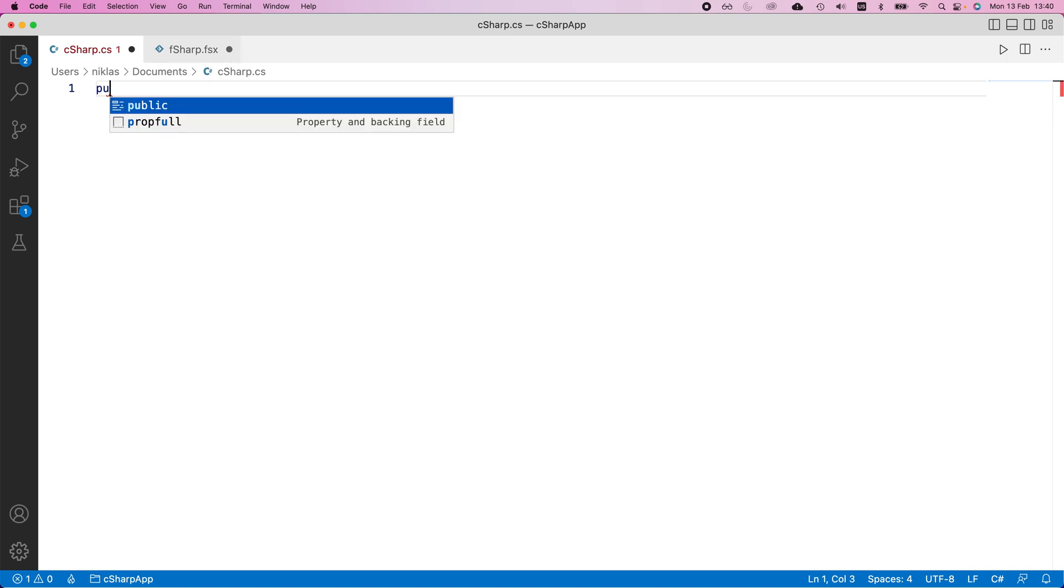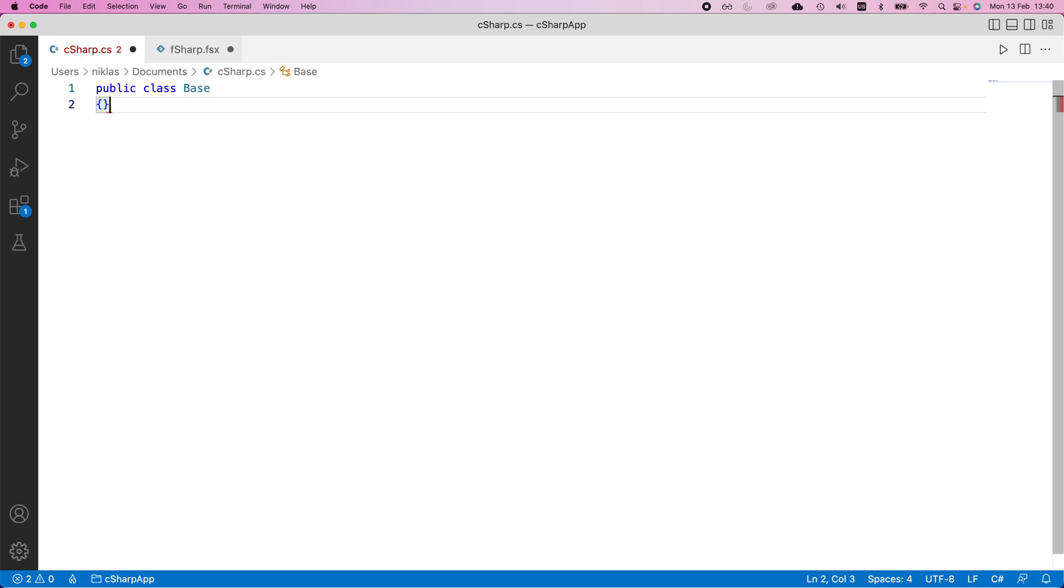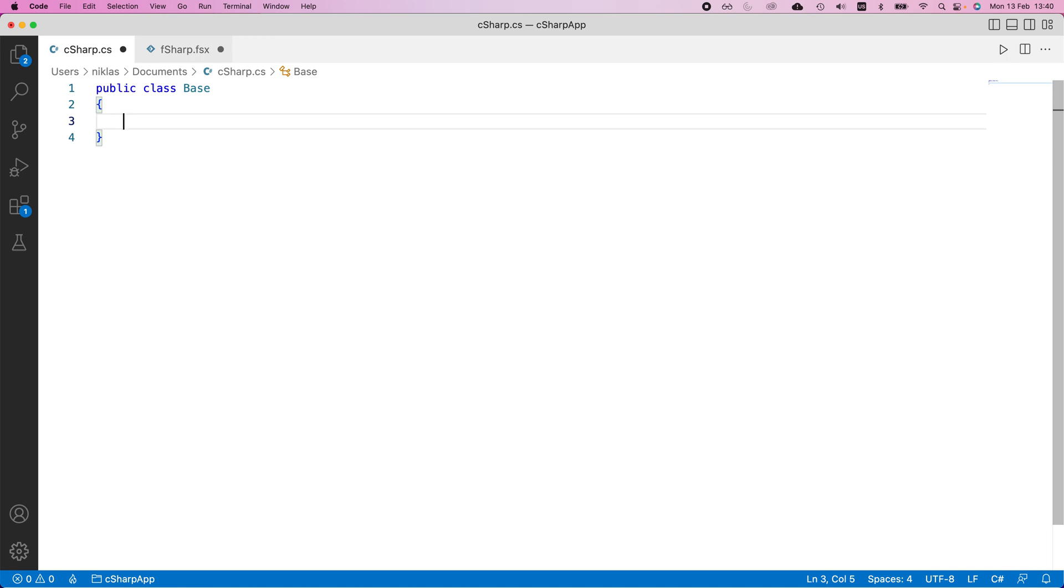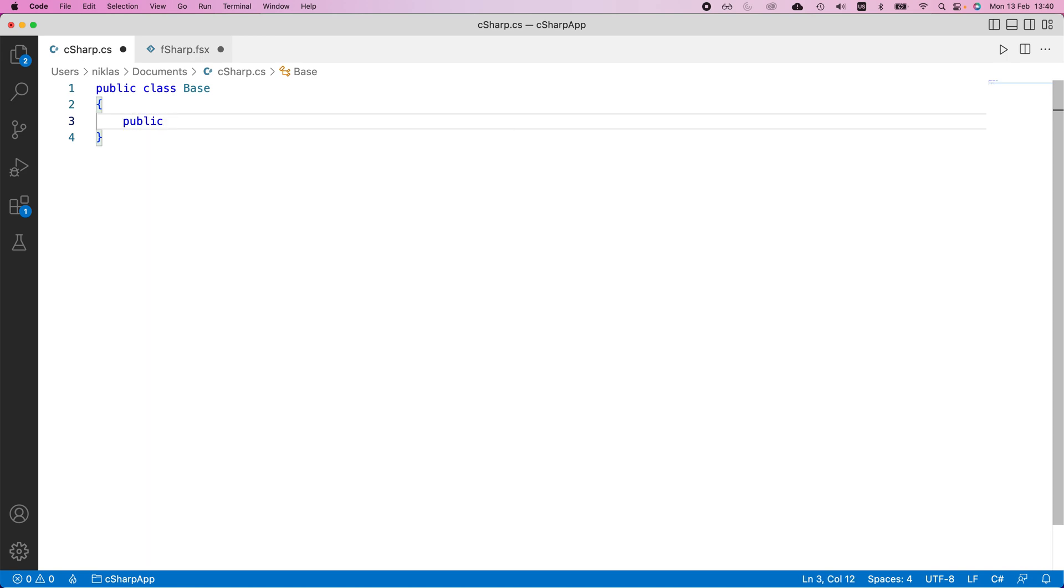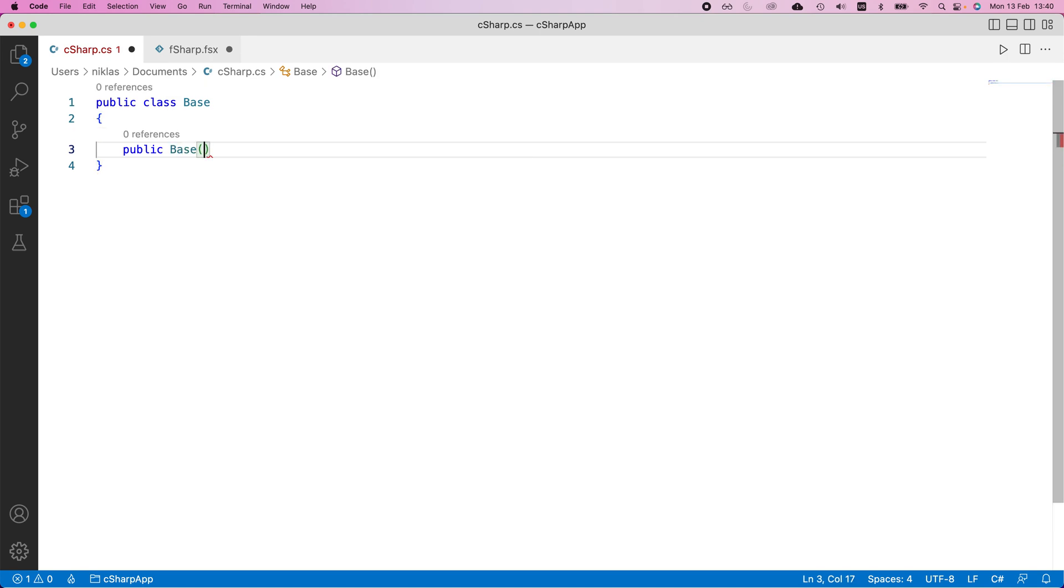We would define this as a public class. We would call the base class here base and we separate class in C sharp with the curly braces like this. We would define a constructor for this class. So that would be a public constructor and we simply give it the same name as the class and then you provide a parameter. We're going to say that this is an integer in this case and we'll call it param one.